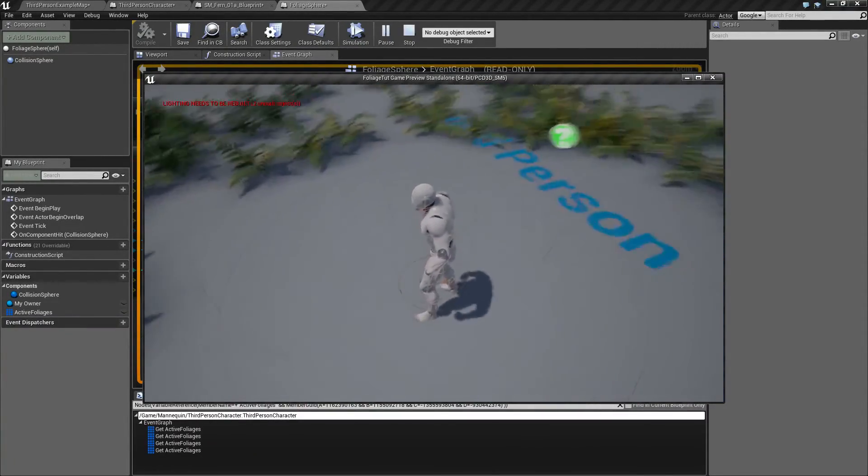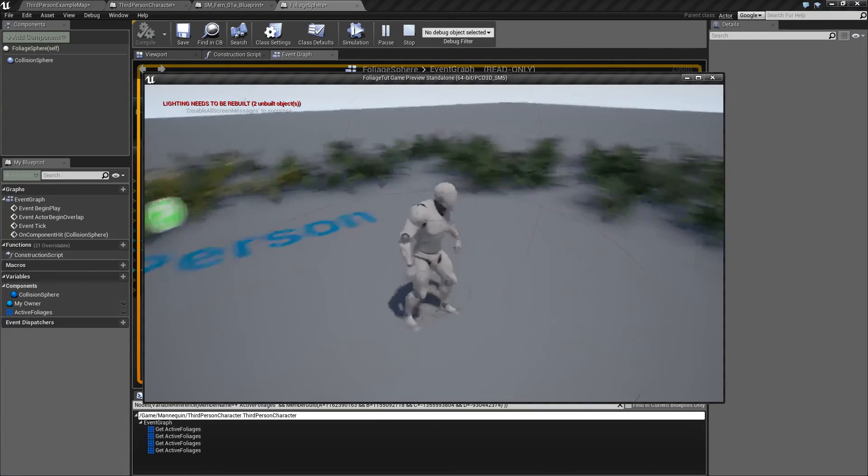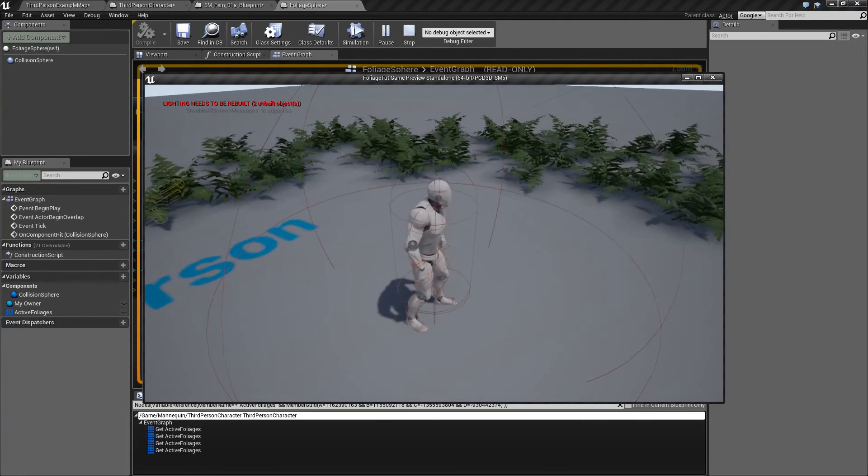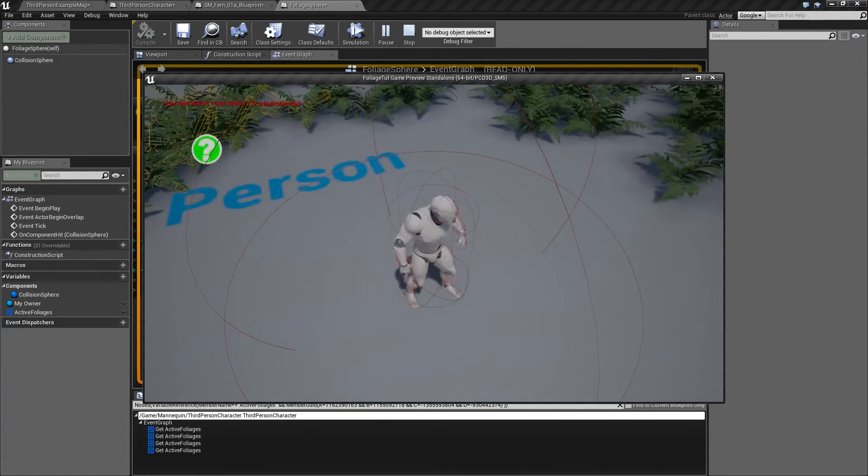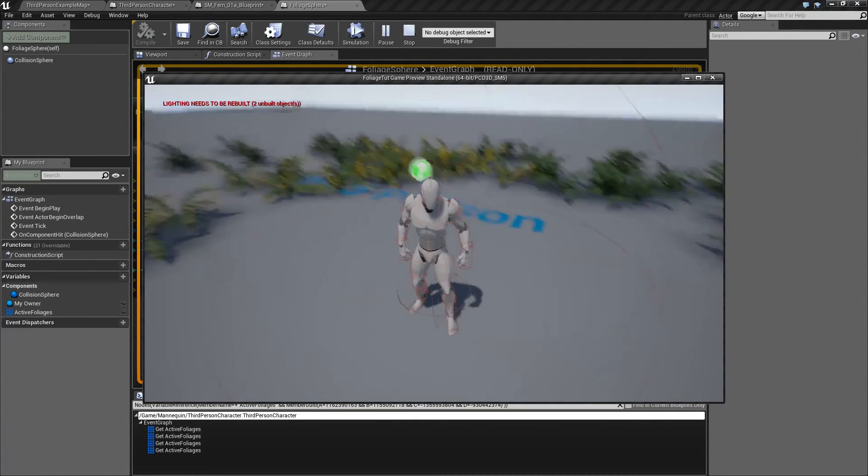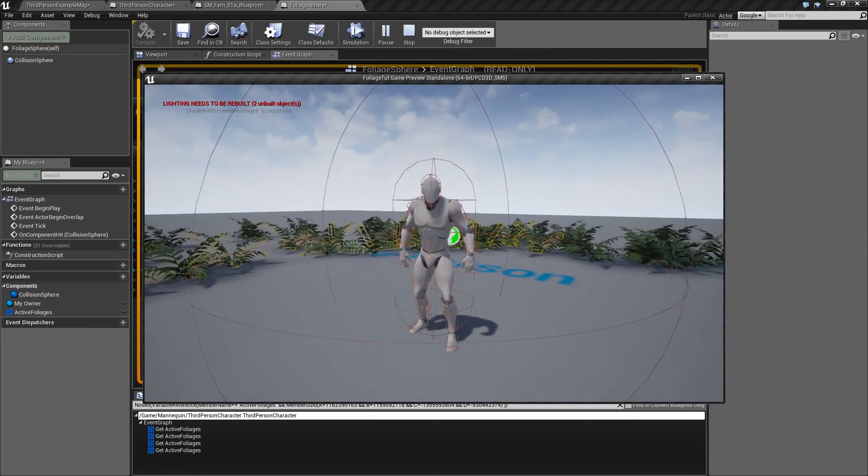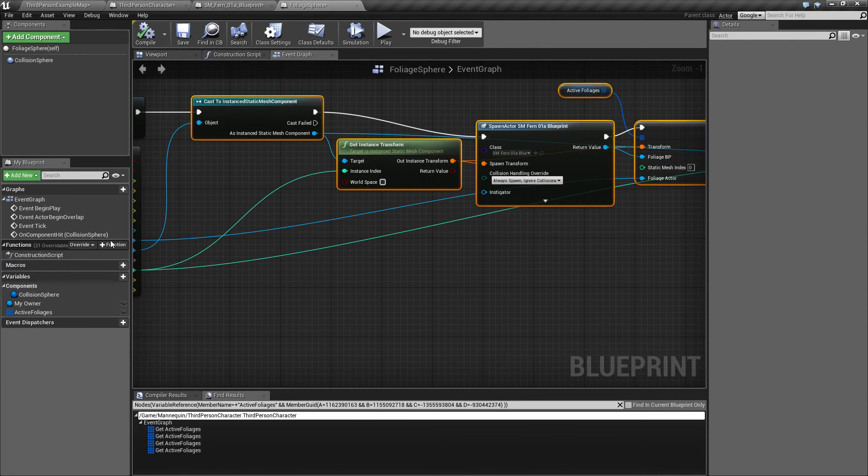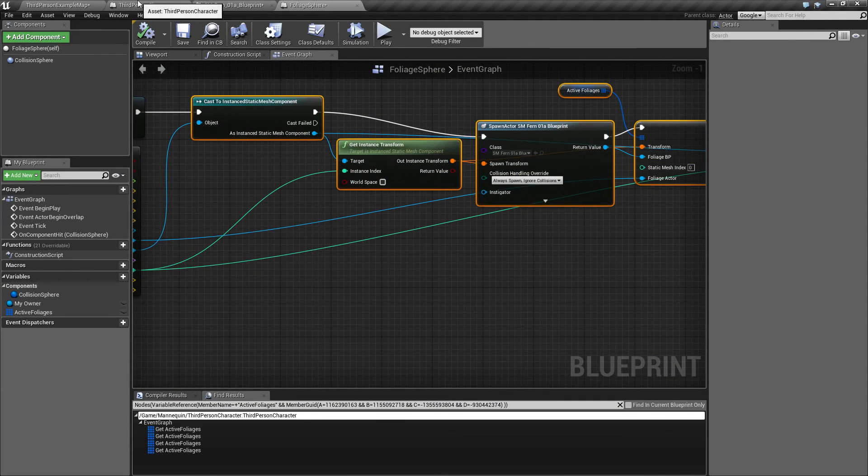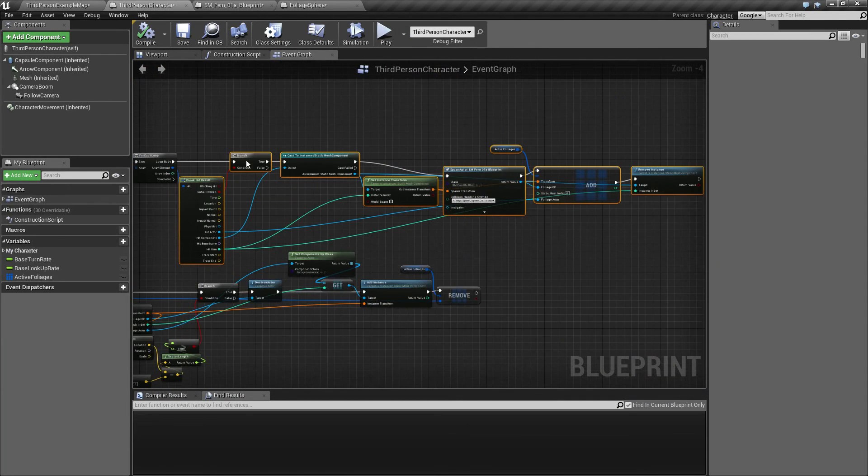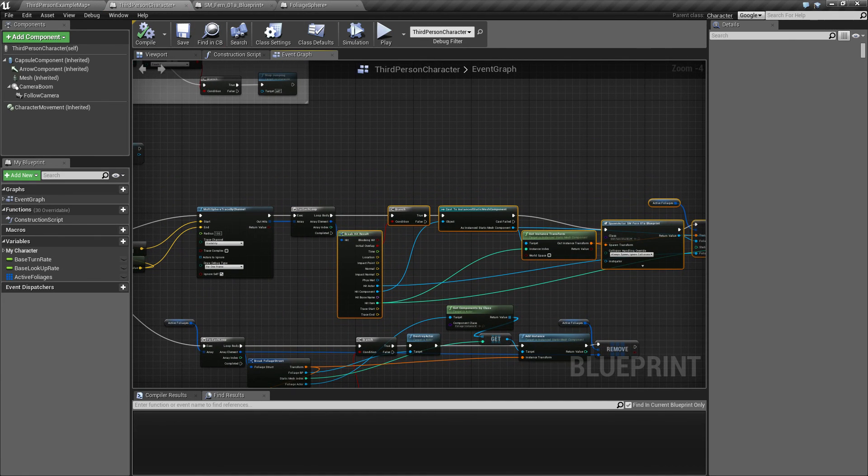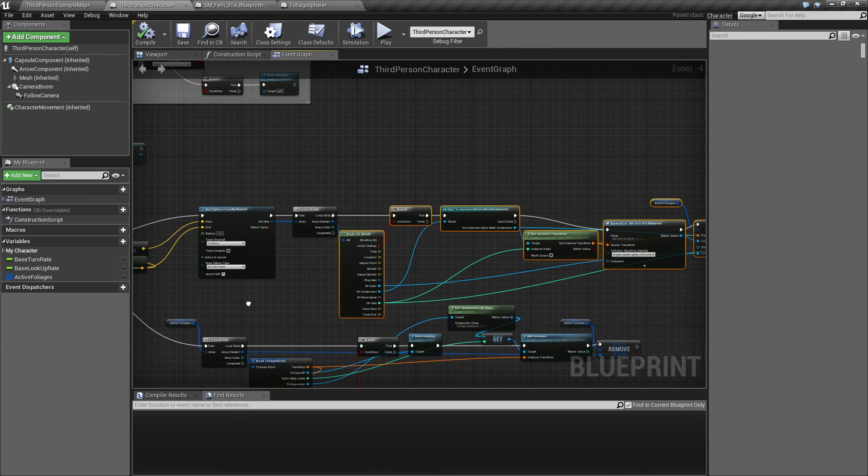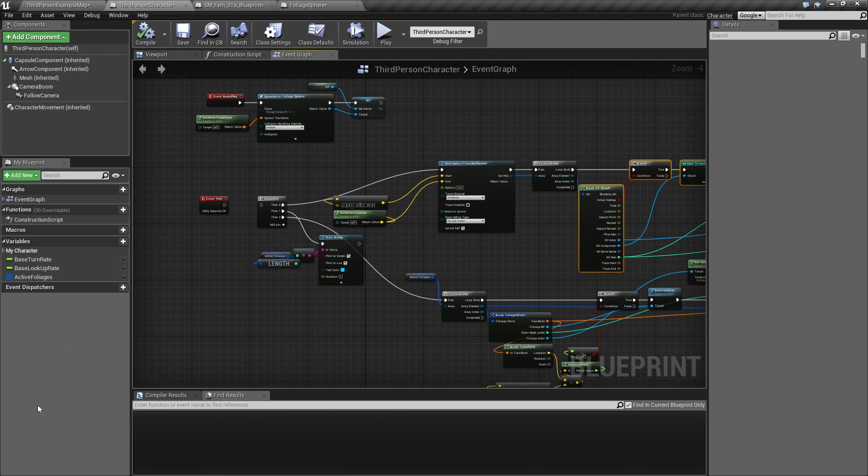And I think we will actually continue in the next video with this. So we will be able to finish this transition or this migration of the code from our third person character onto the foliage sphere. So stay tuned and see you in the next. Bye-bye.